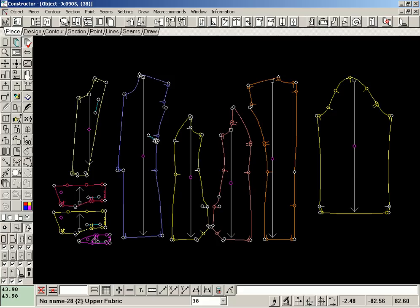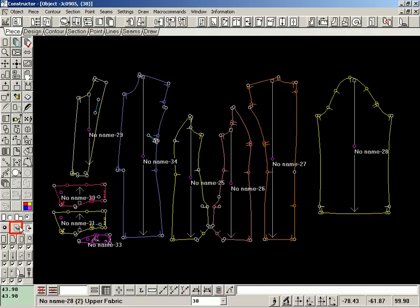Naming pieces. Newly created pieces are without a name. They will not be saved in the model once the screen is cleared. That is why they must be named in the window piece settings.